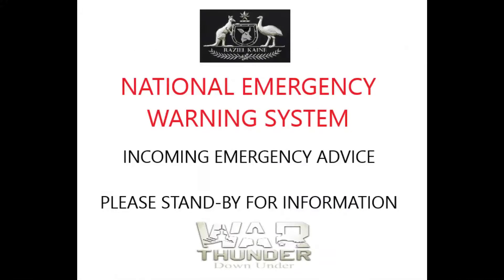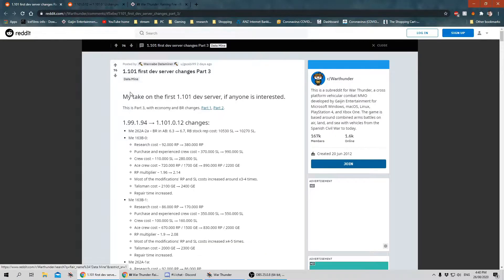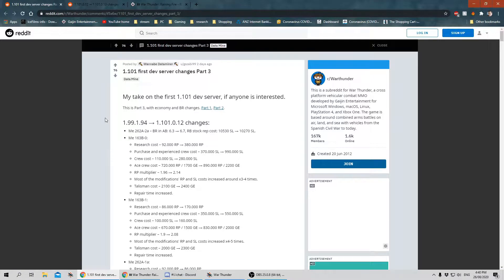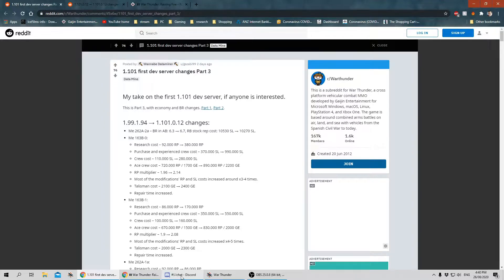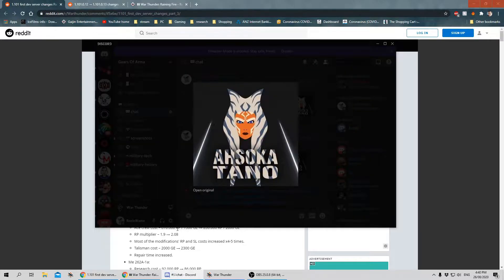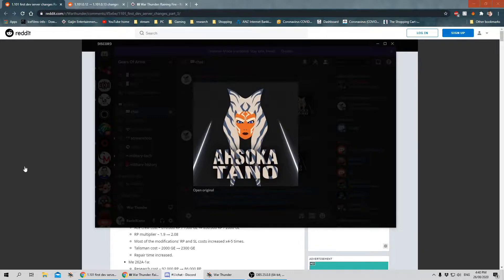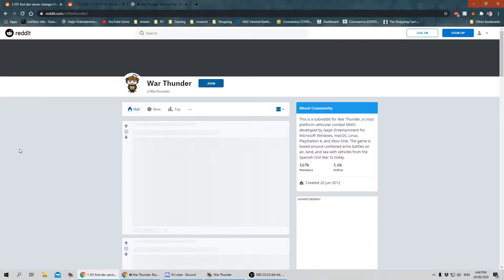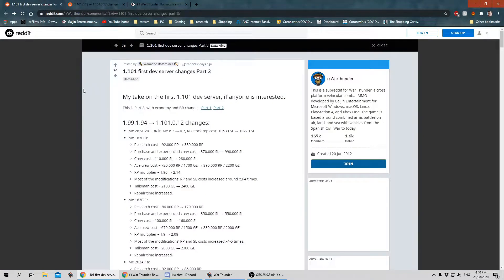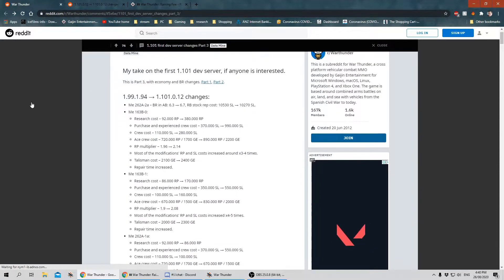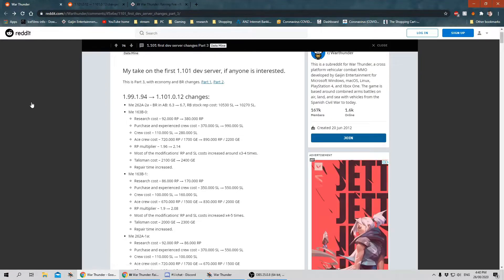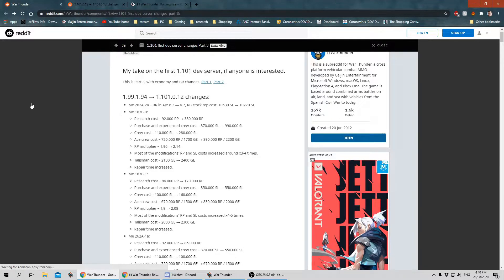Please stand by for a broadcast from the national emergency warning system. G'day guys and welcome back. We're now looking at part three of the first dev server changes. Again, these are subject to change and have all been graciously provided so that I can just sit here and read them to you. So thank you to him. Now let's get into it.